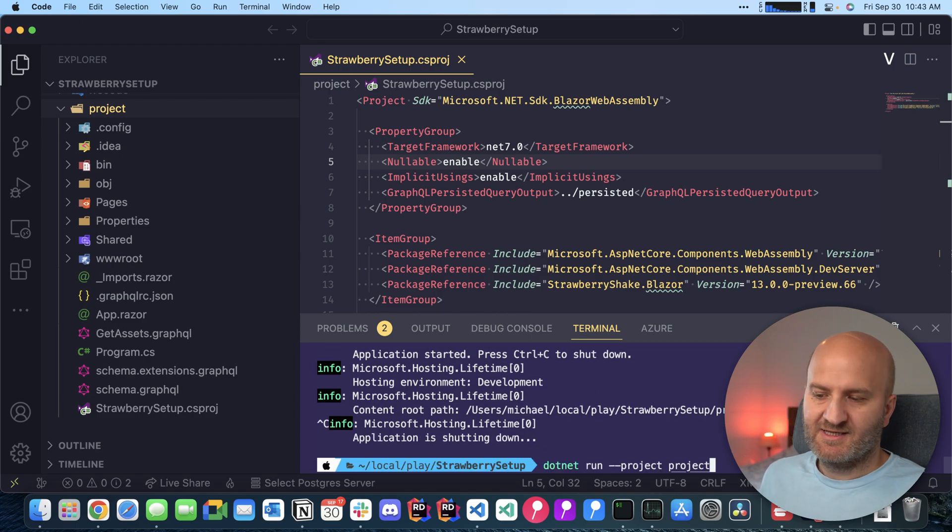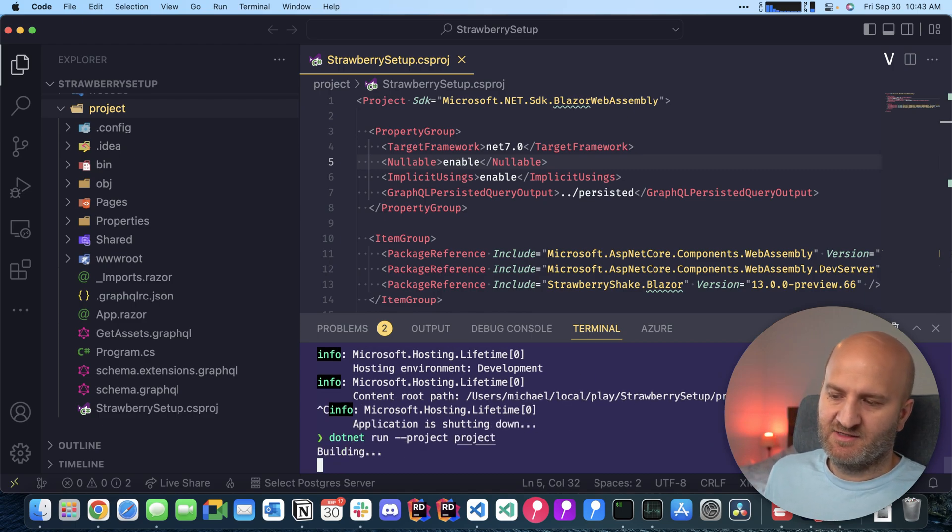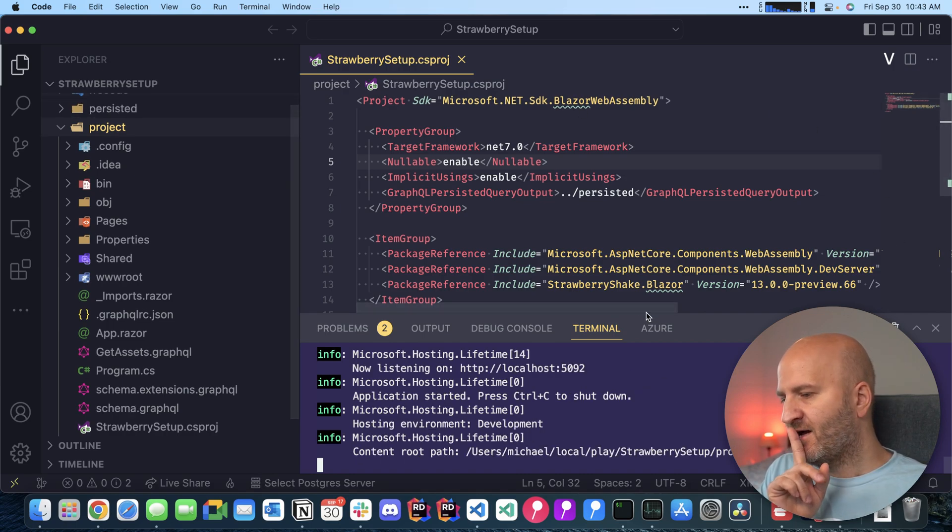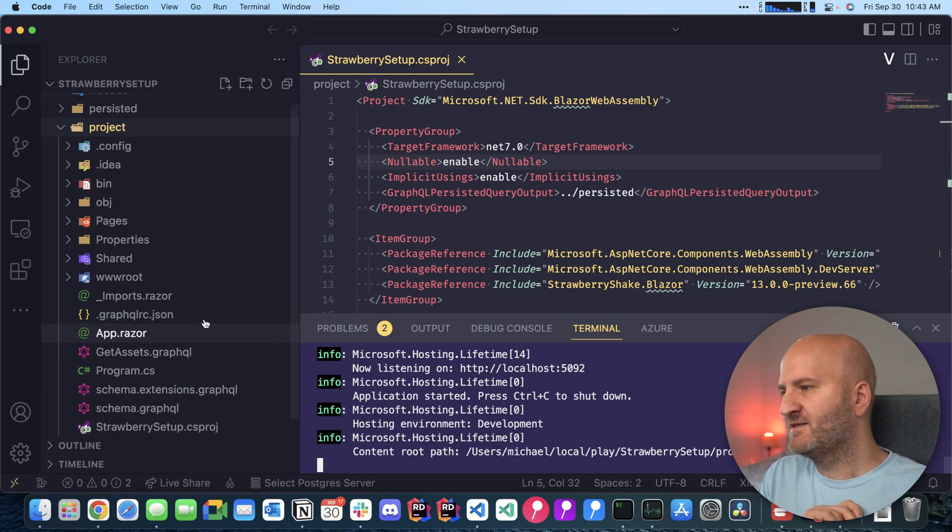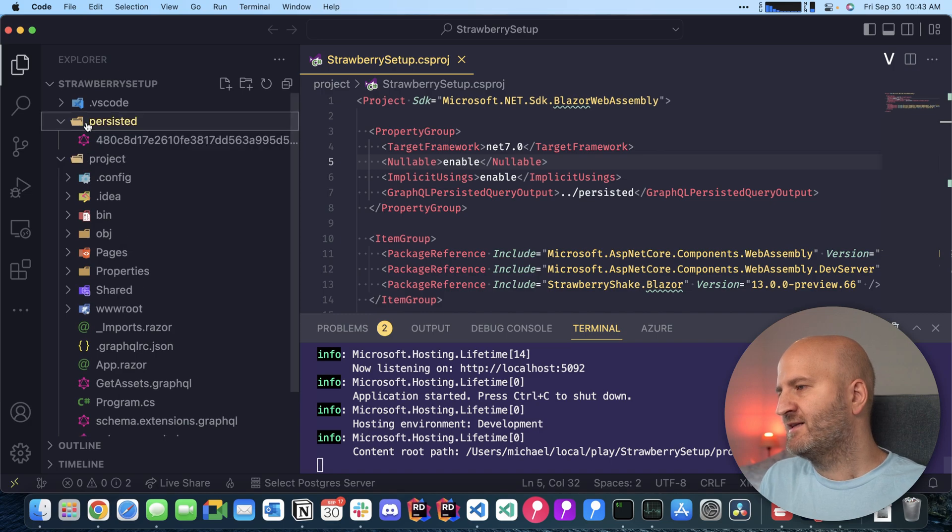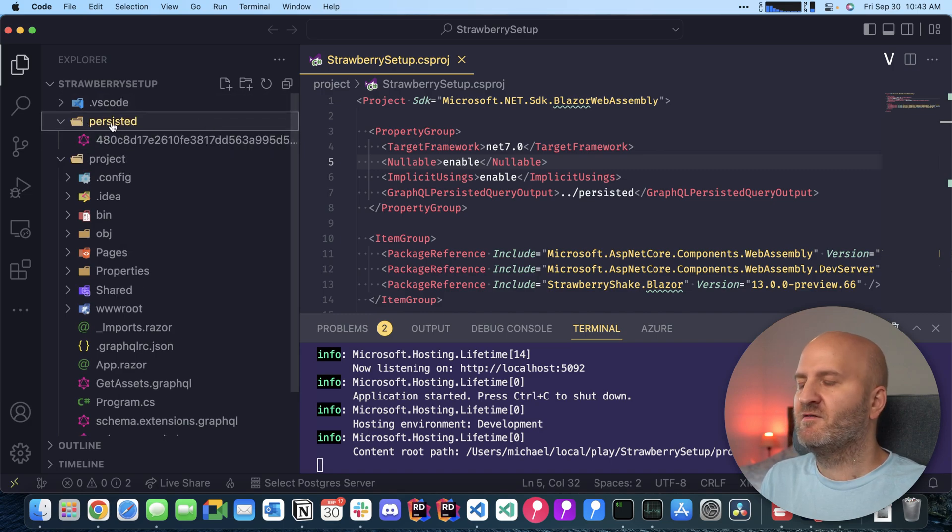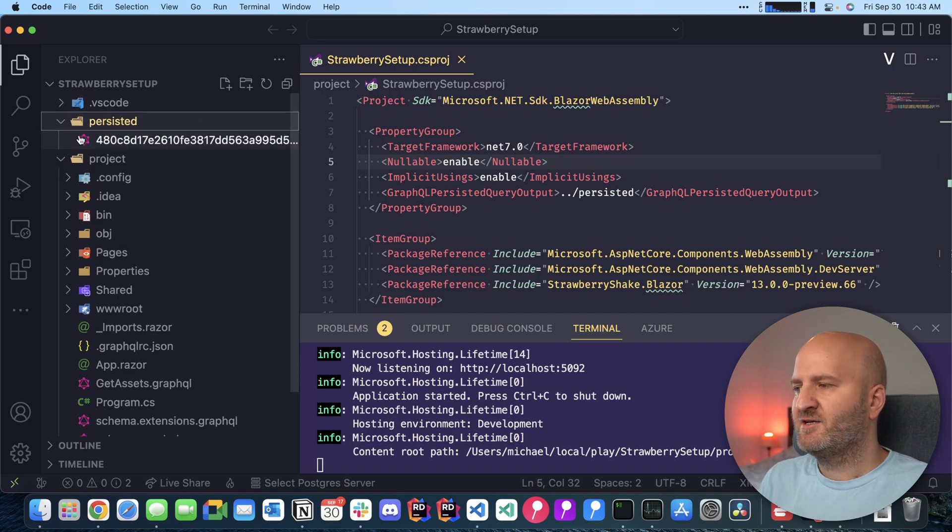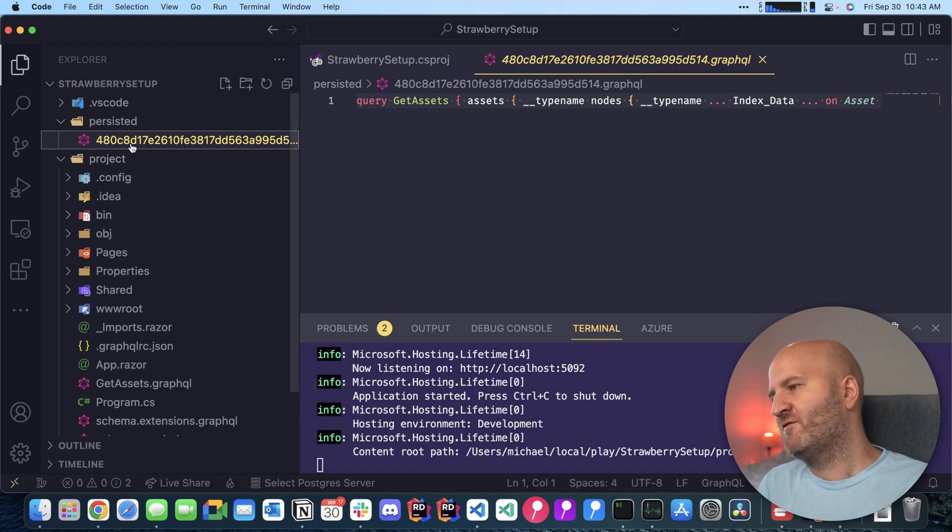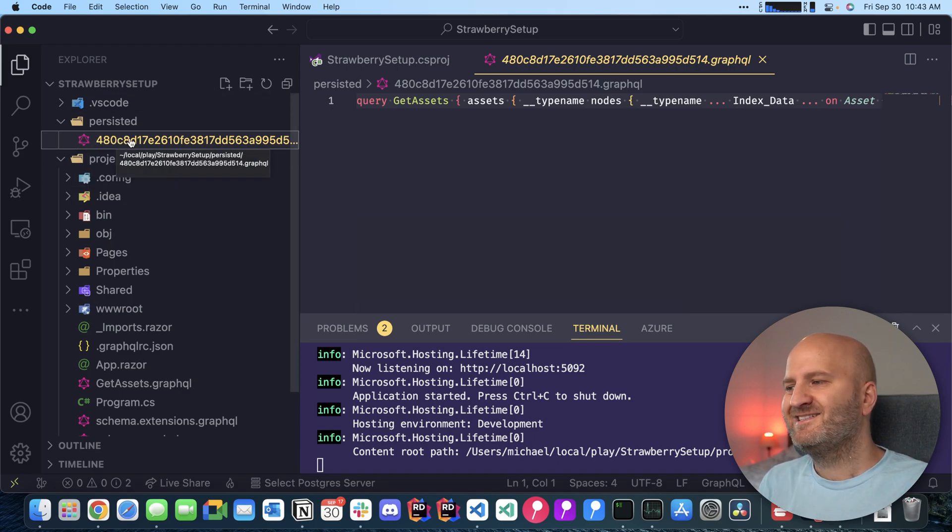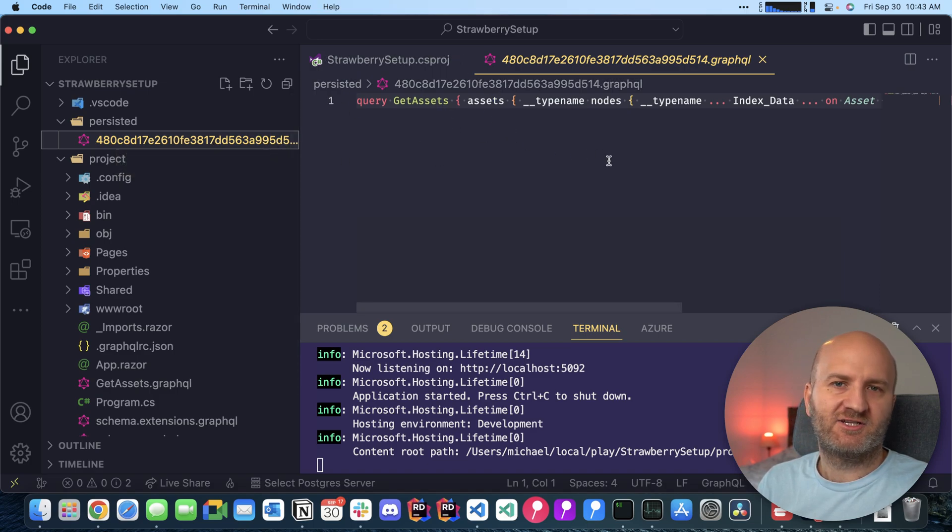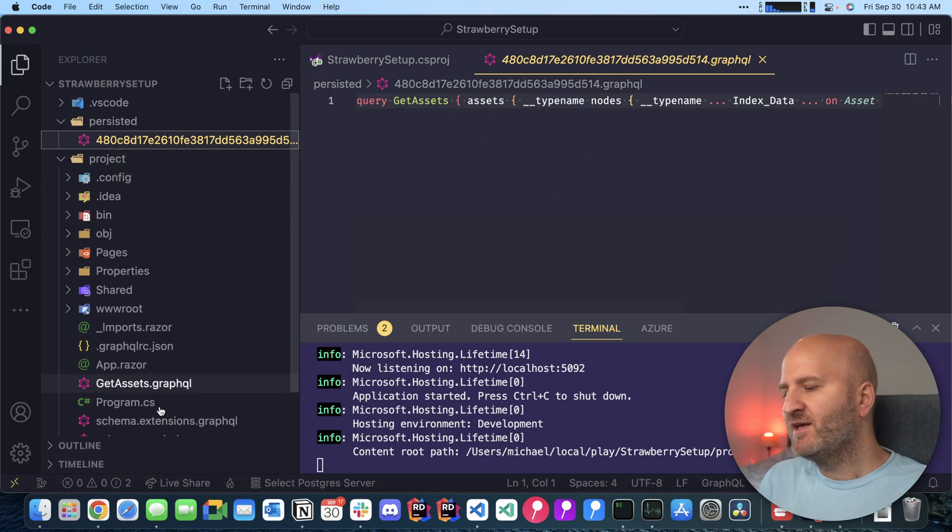So I'm just starting my server here now .NET run and what now happens is that the compiler kicks in and you can see we already have here now a folder with persisted query and we have for each query that we need we have a single GraphQL file. This is the hash of the GraphQL file and this is actually the query.